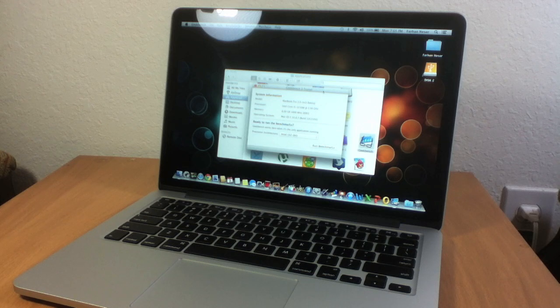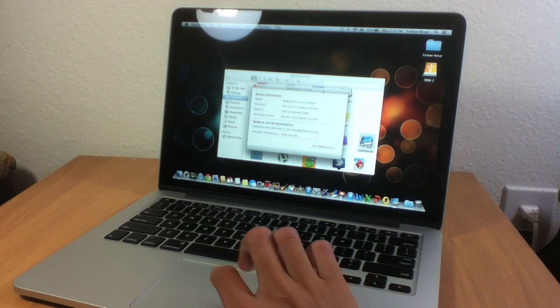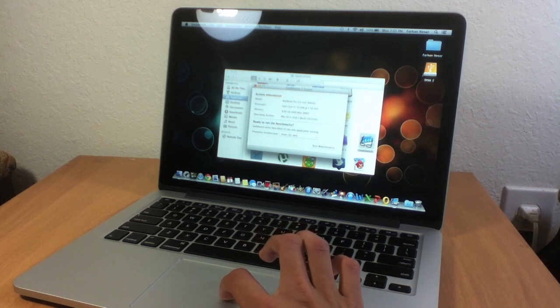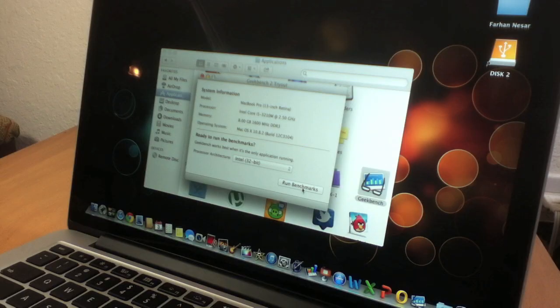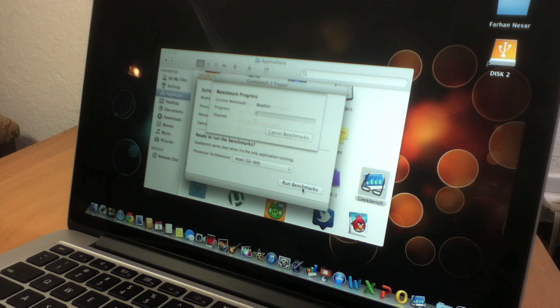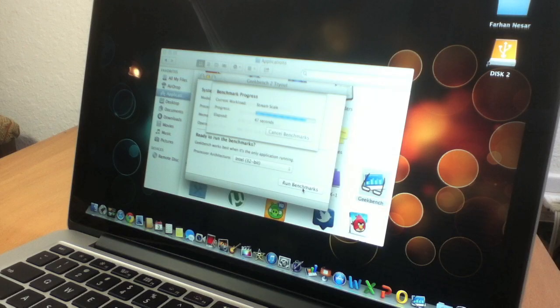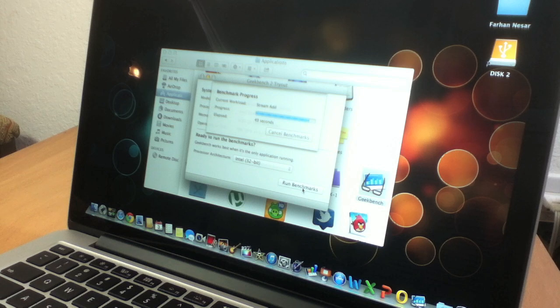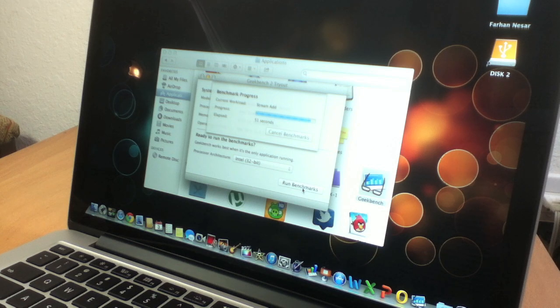First of all, let's run Geekbench. We've got Geekbench opened up, so let's run benchmarks. We're loading here at the moment, and let's just wait for it to be loaded.